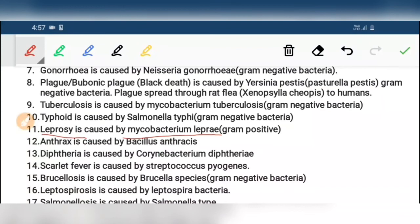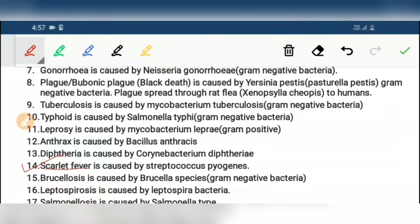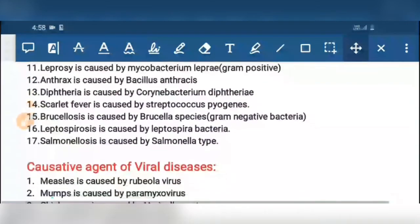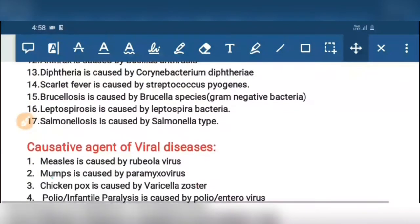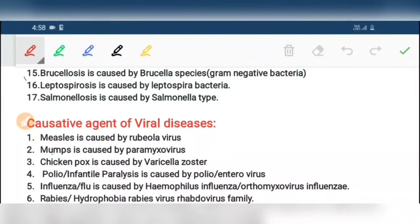Thirteenth, diphtheria is caused by Corynebacterium diphtheriae. Fourteenth, scarlet fever is caused by Streptococcus pyogenes. Fifteenth, brucellosis is caused by Brucella species bacteria. Sixteenth, leptospirosis is caused by Leptospira bacteria. Seventeenth, salmonellosis is caused by Salmonella type of bacteria.